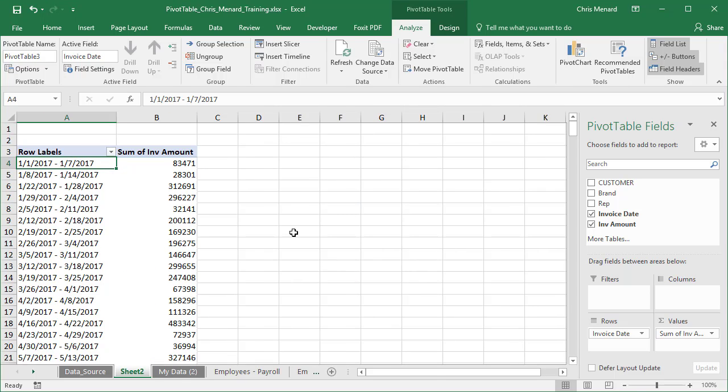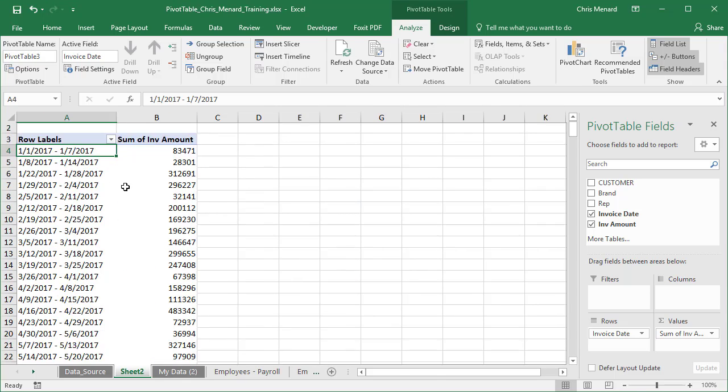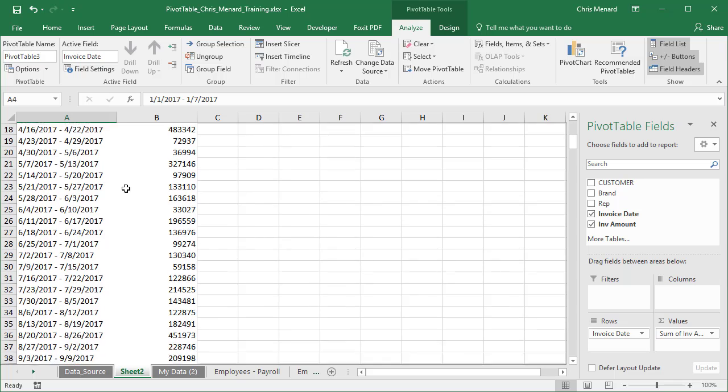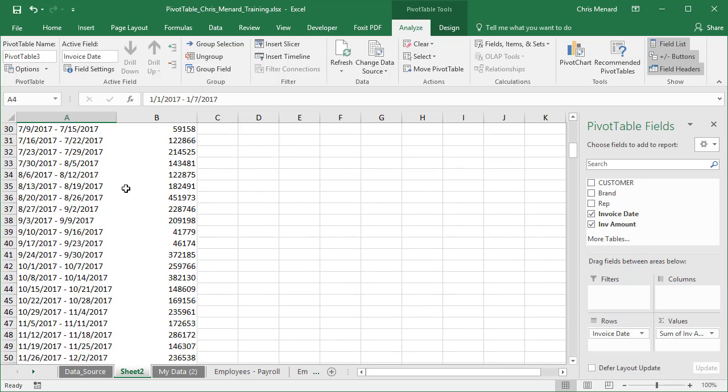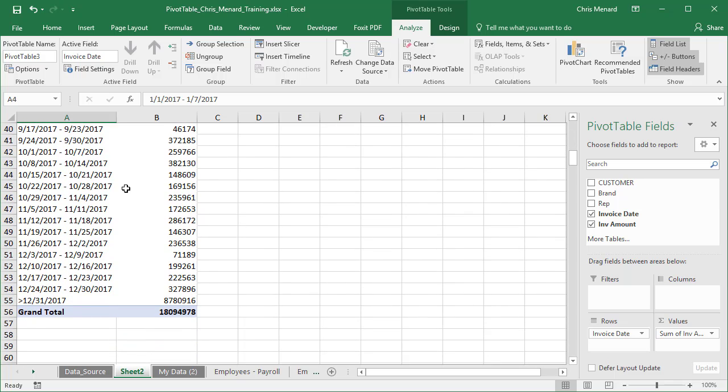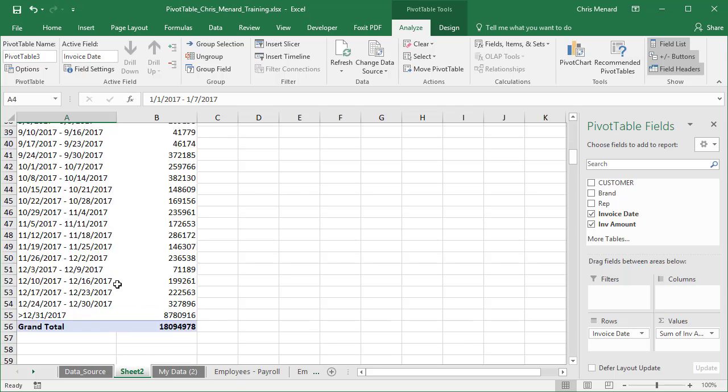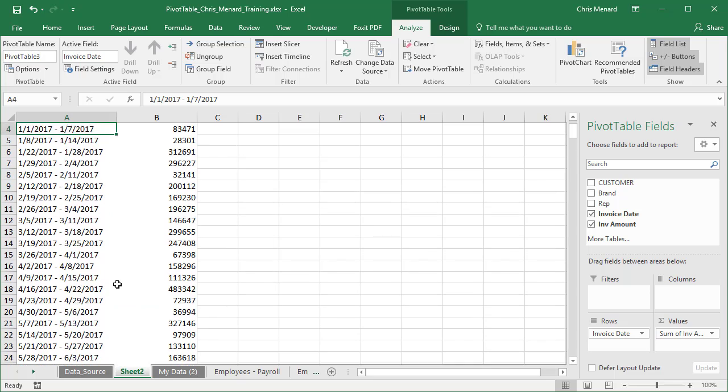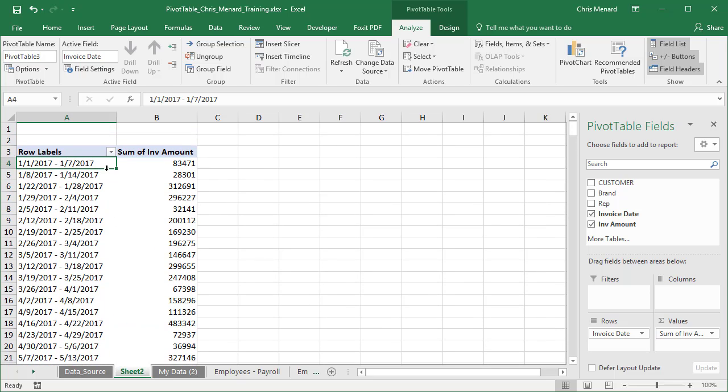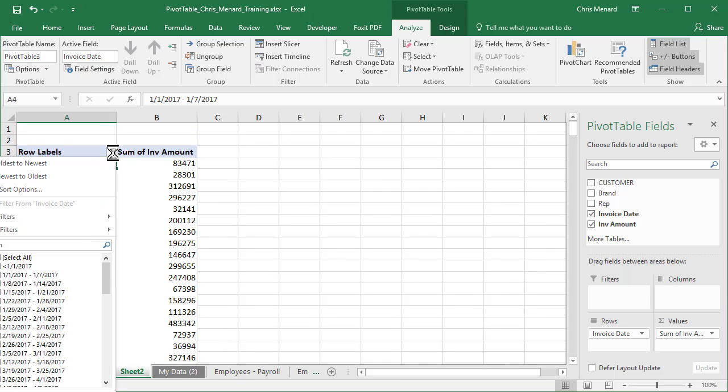Look at column A. Isn't that amazing? Scroll down and you have to be a little careful here because this is Excel doing something stupid. Look at row 55, greater than December 31, 2017. This may go off my screen just a bit, but I'm going to hit here.